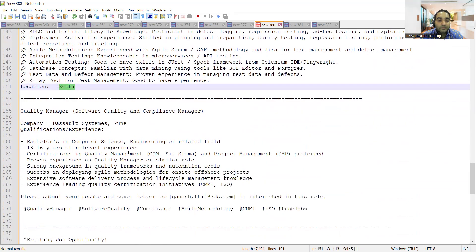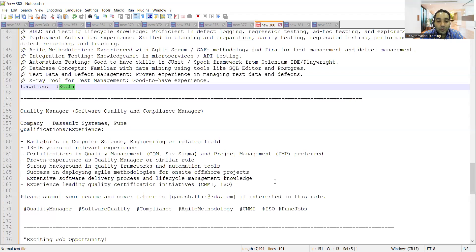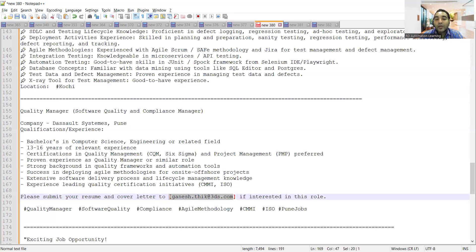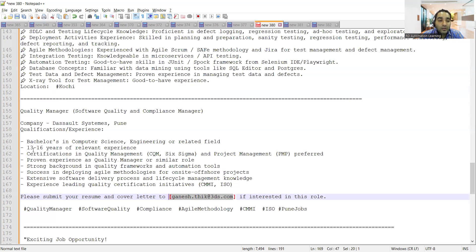There's a requirement for Compliance Manager and QA Manager at Desert Systems located in Pune. This is a referral email address where you can apply for interview chances. 13 to 16 years of experience is required.